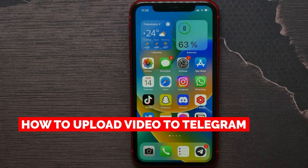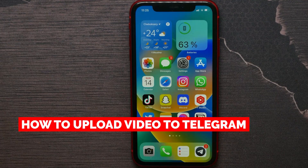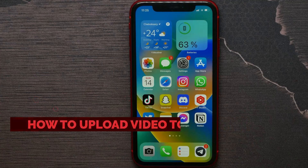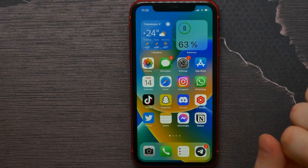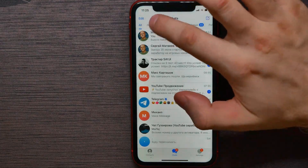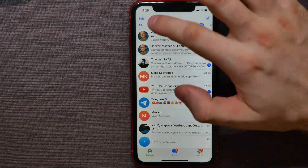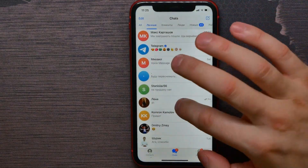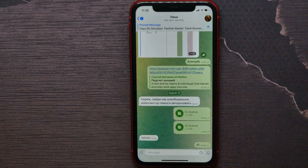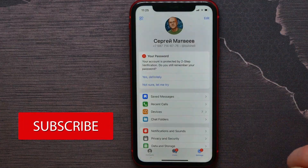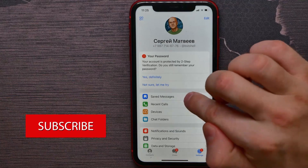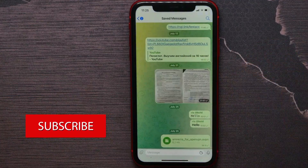In this video I'm going to show you how to upload a video on Telegram — it's quite simple and easy to do. Let's begin. First, open up your Telegram application, then open up some conversation, or go to Settings and open up your Saved Messages.